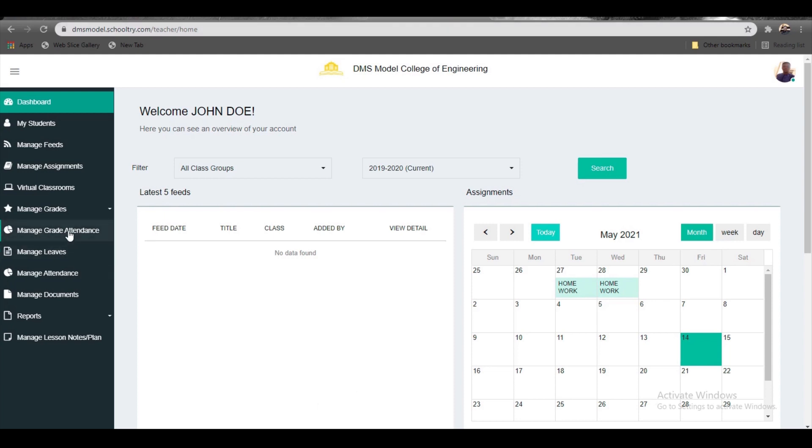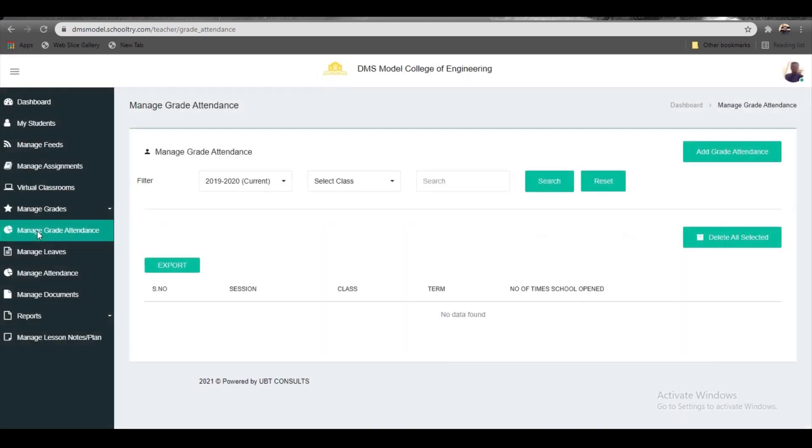To manage grid attendance, simply navigate to the left side of your screen and click on 'Manage Grid Attendance.' Once you do, you'll be met with a screen that looks like this one.